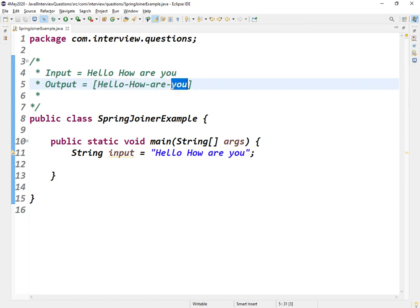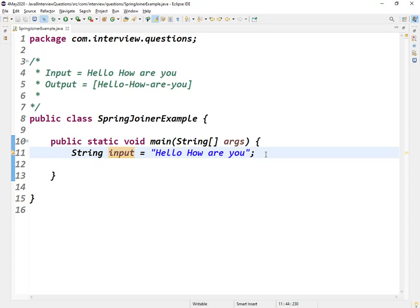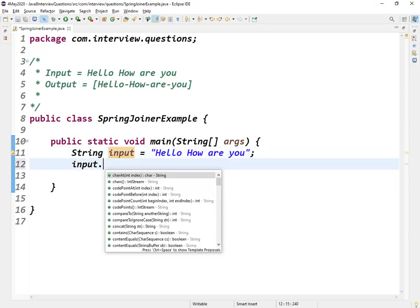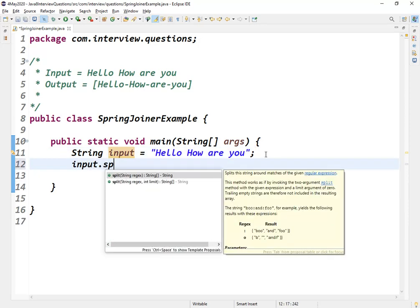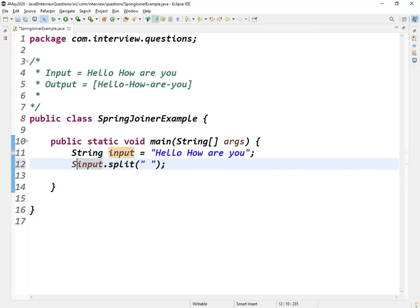When I was asked this question I felt it was very easy, and I started coding directly. I thought of using StringBuilder and I could easily achieve this.